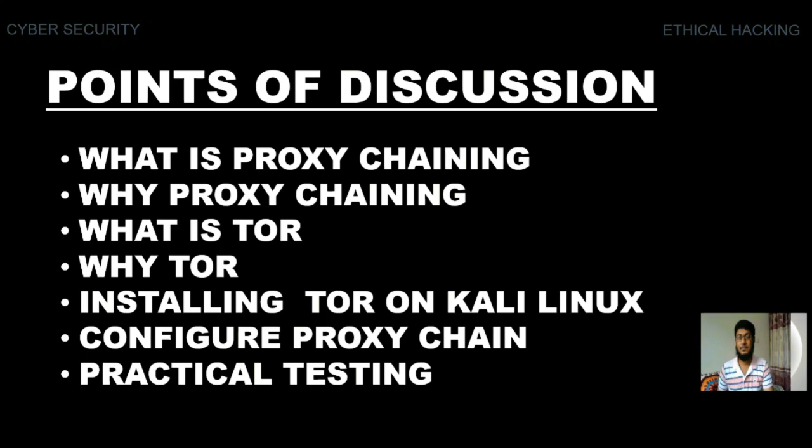Viewers, points of discussion. What is proxy chaining? Why proxy chaining? What is Tor? Why Tor? Installing Tor on Kali Linux, configure proxy chain and practical testing.